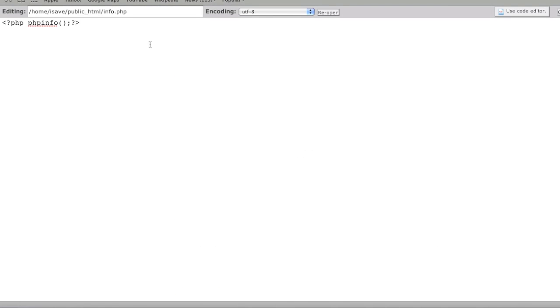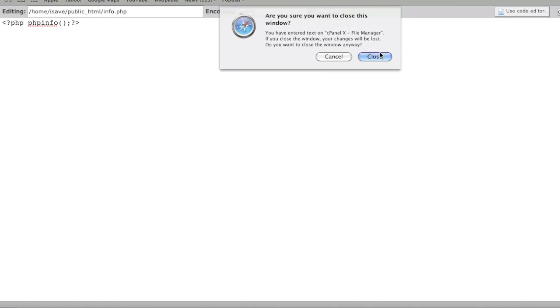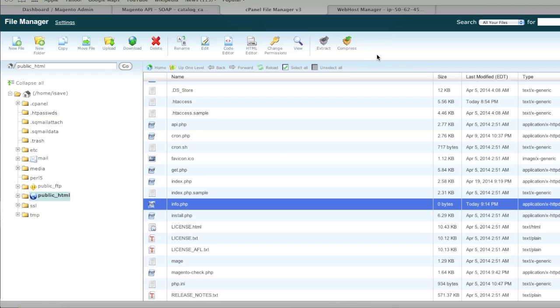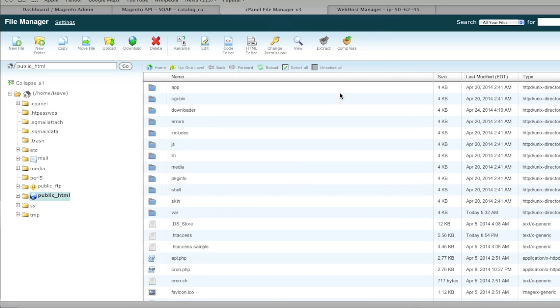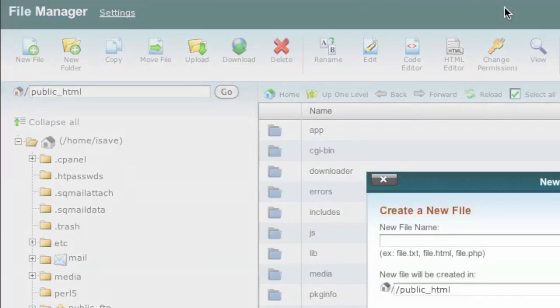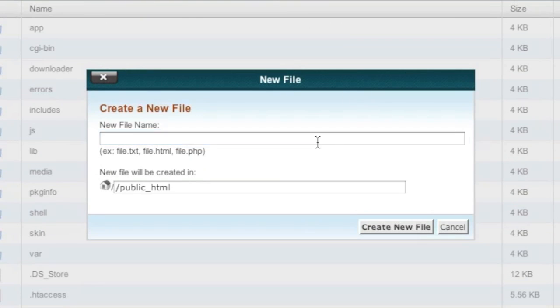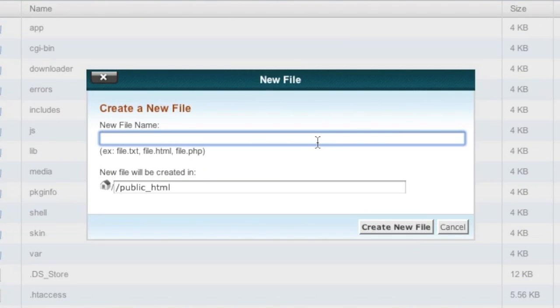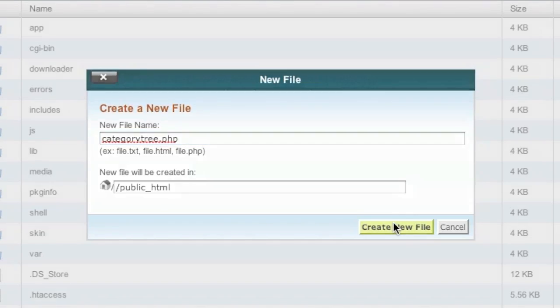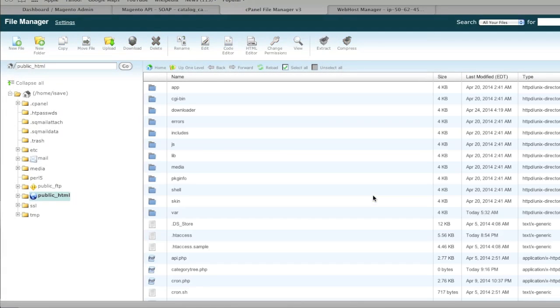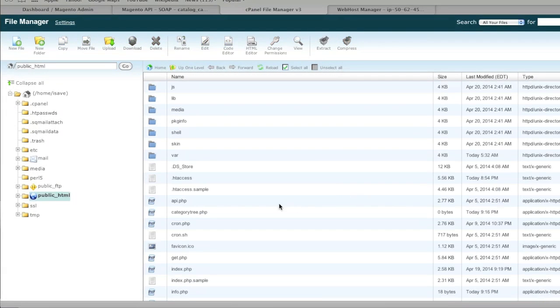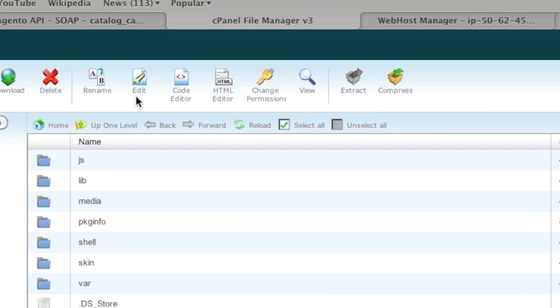So now once you know that you have SOAP installed, you simply create a new file either on another website or in your Magento directory to test out the SOAP client. In this case I will test out the SOAP client in my Magento directory. So I will create the new file and in this case I am going to retrieve the category tree. So I will name the PHP file categorytree.php and then I will edit this file.